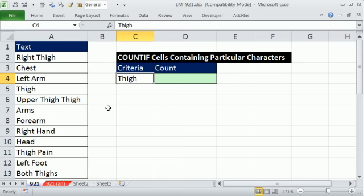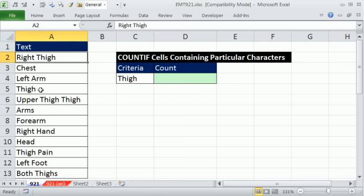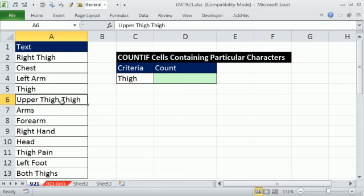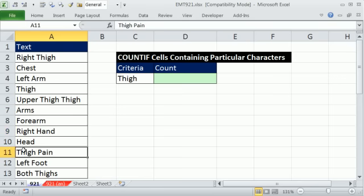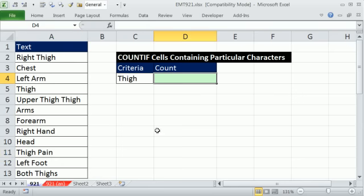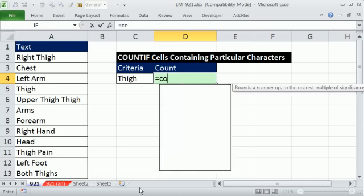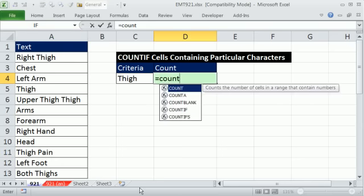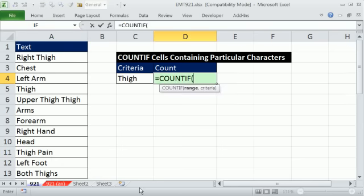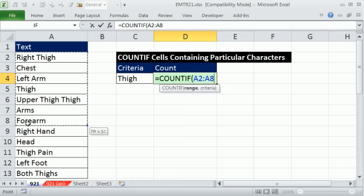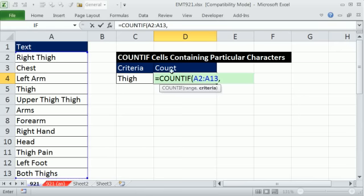Our criteria is going to be thigh. We need to build a formula that will count if it says right thigh, thigh, if the word thigh is repeated, or even if it's thigh and there's some text after. We can use the COUNTIF function. The COUNTIF function is great because it counts only if some condition is met. You give it the range, that's all the things you're potentially going to count, and your criteria.